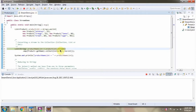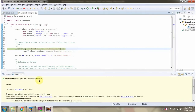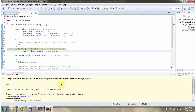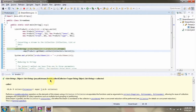Here I am calling the stream method of the product list. The stream method returns a stream of products. Then I am calling the map method of the stream. The map method accepts a mapper function — here you can see the mapper function — and using it I am getting the name of the product. The collect method accepts a collector object.